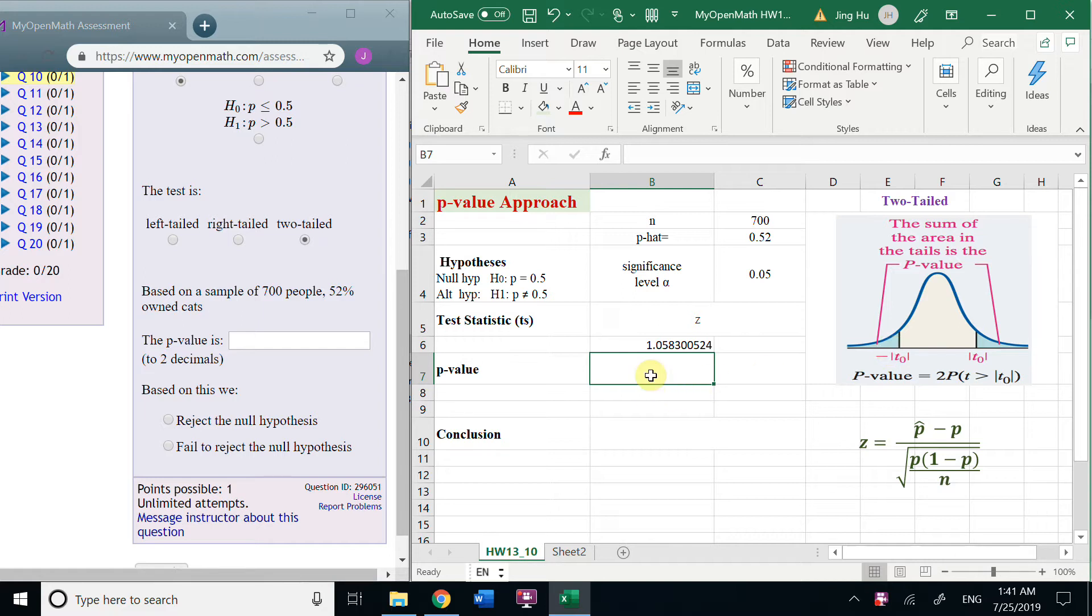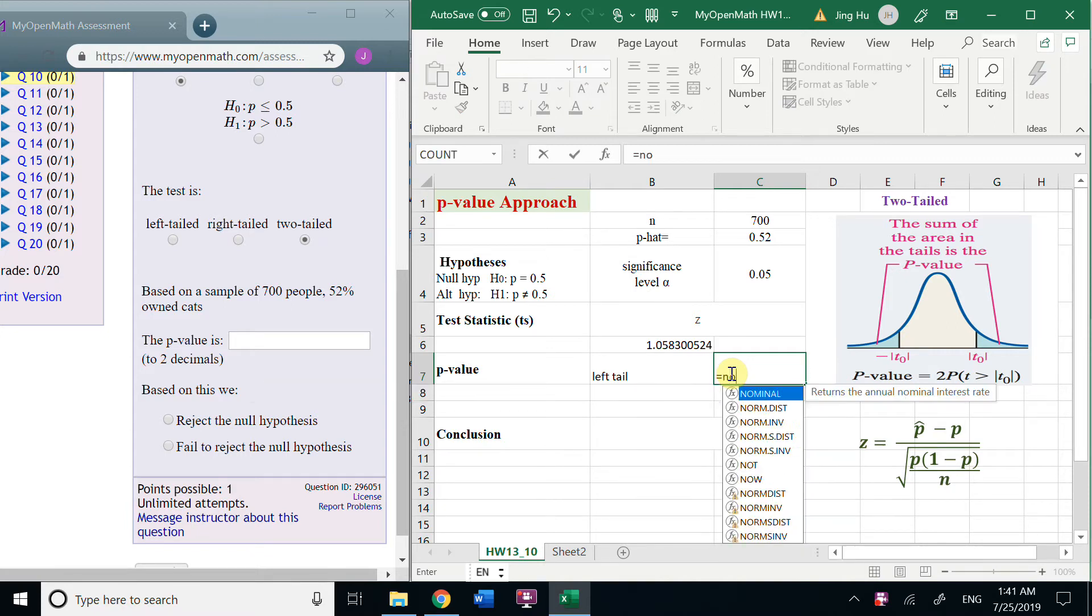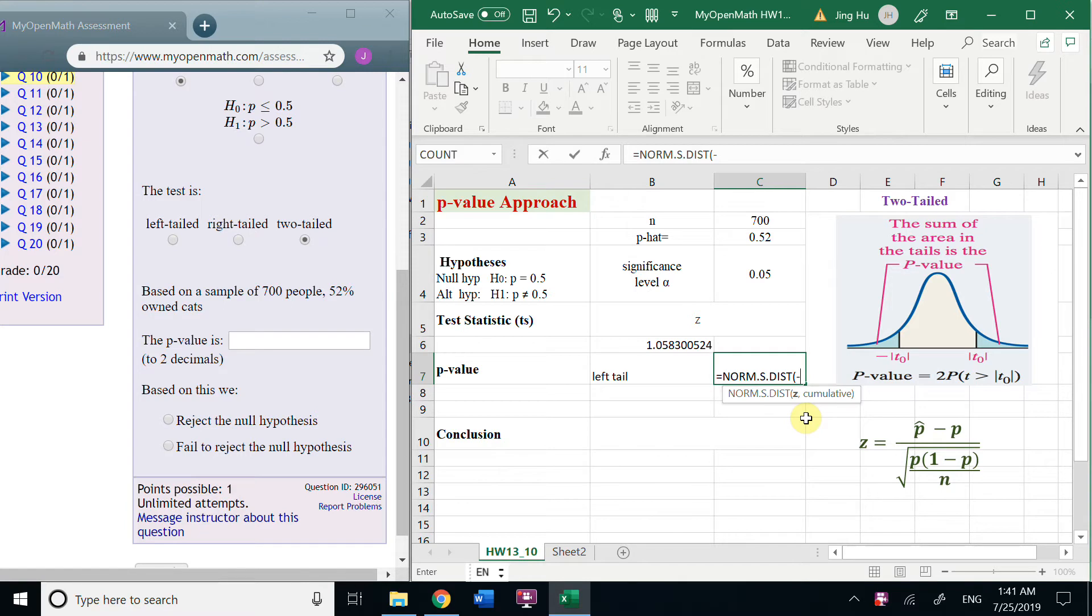So, let's get the left one. Left-tailed is equals NORM.S distribution, negative, this one, cumulative.